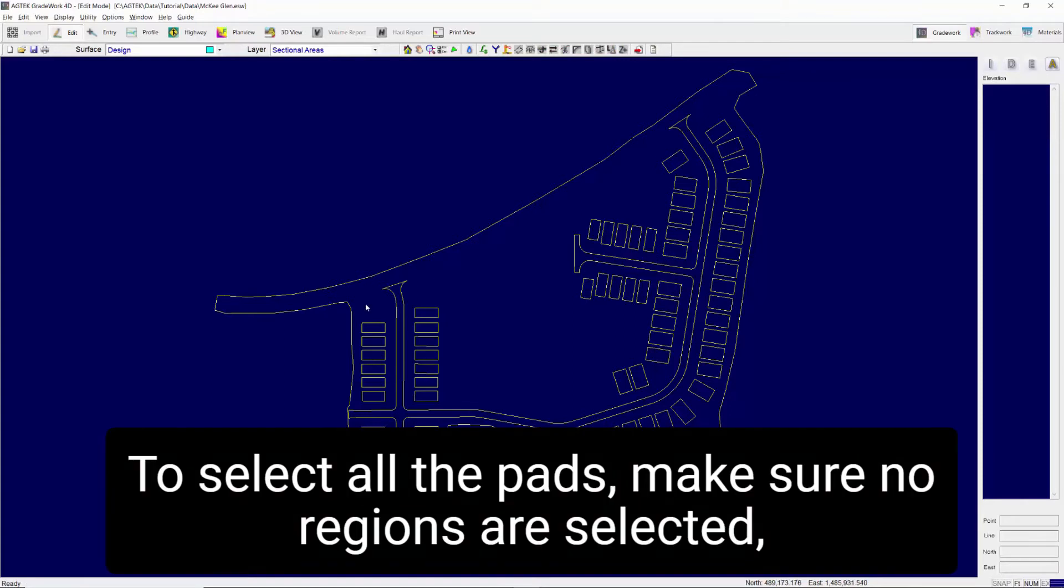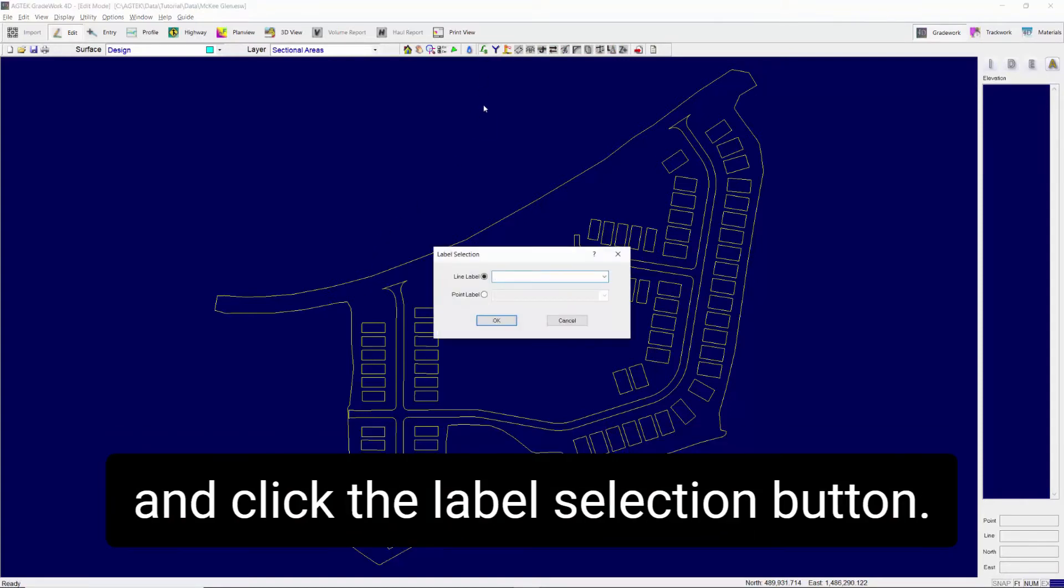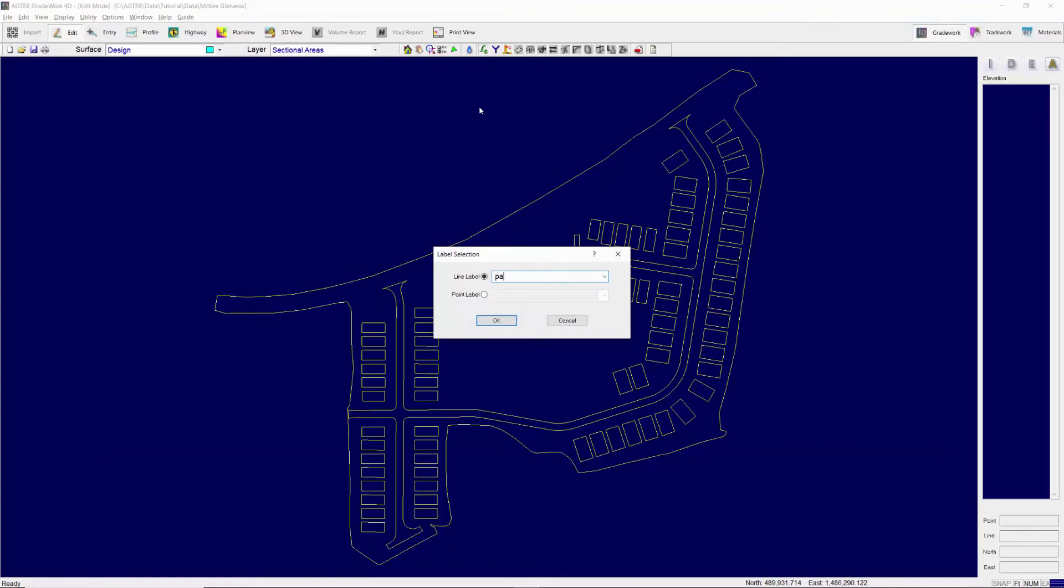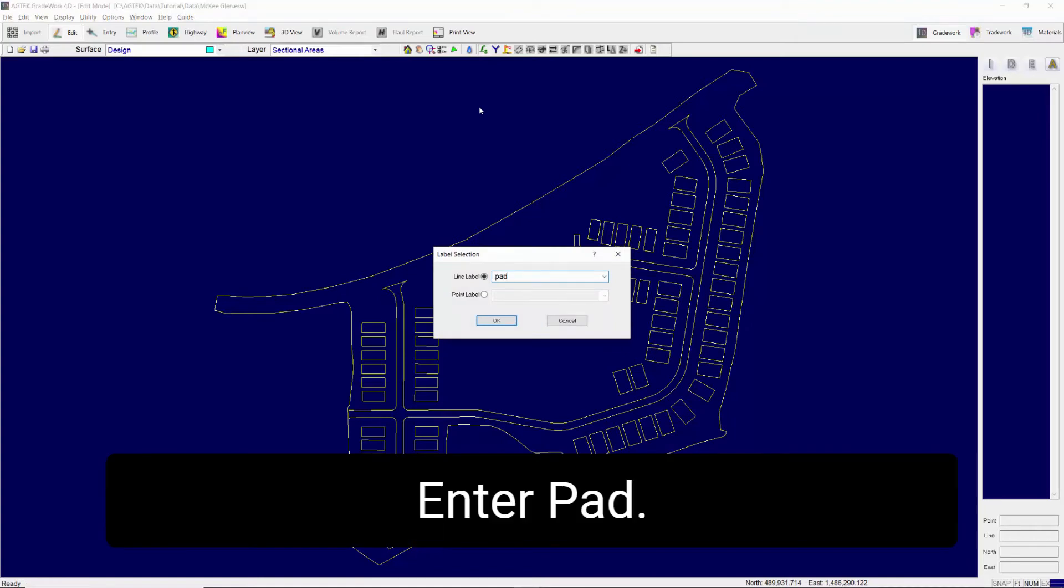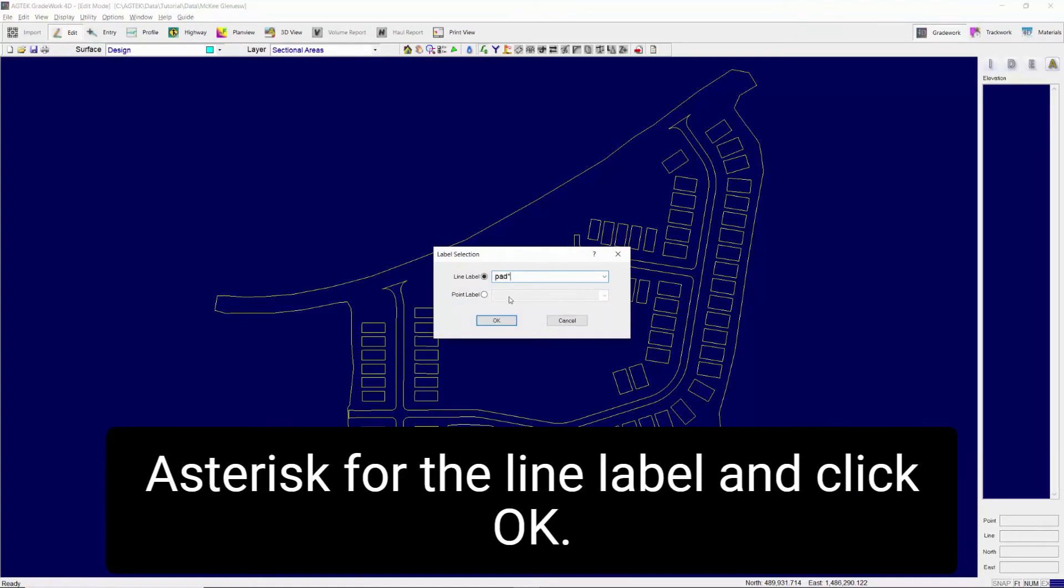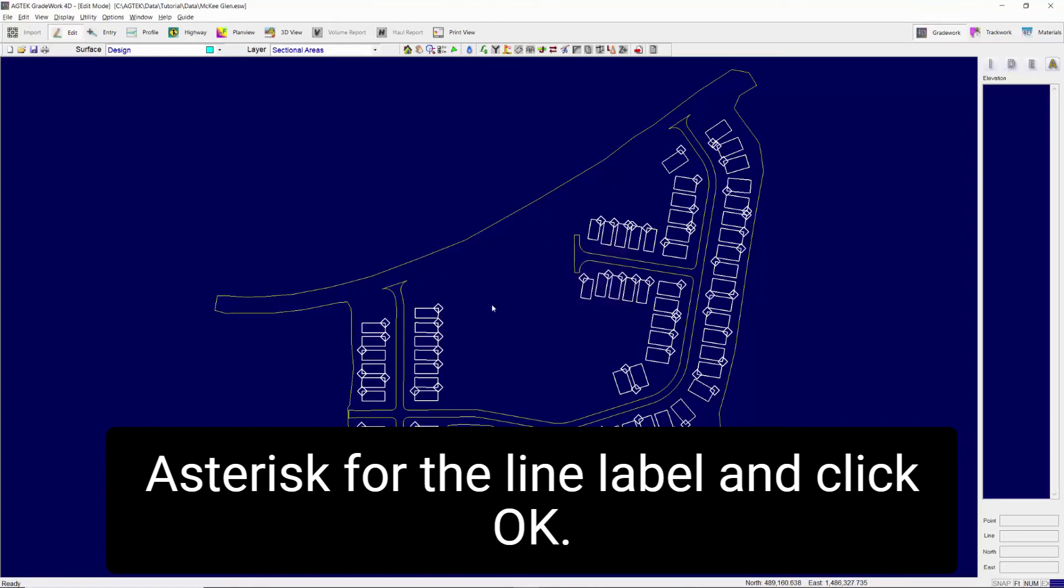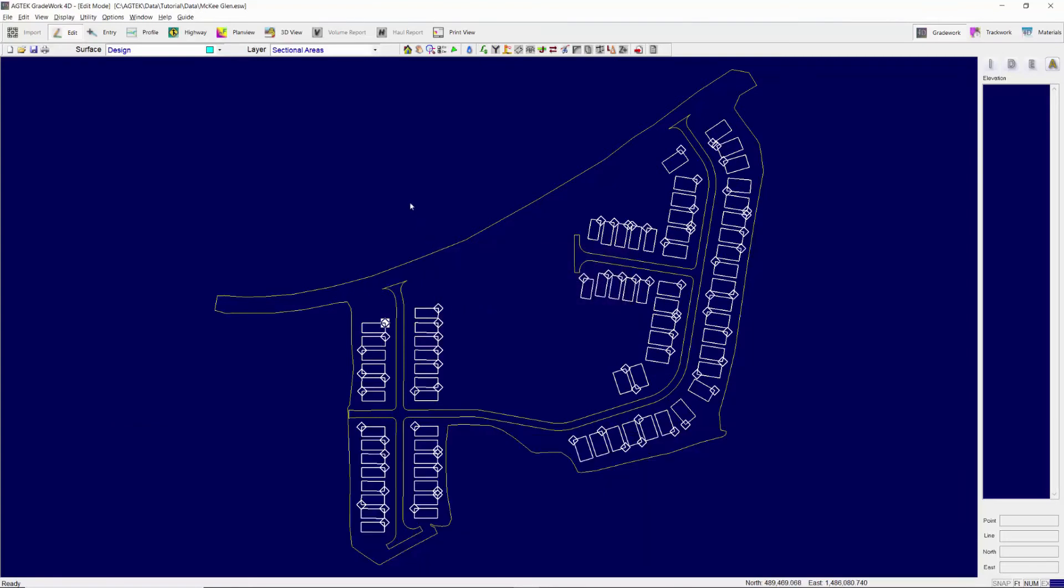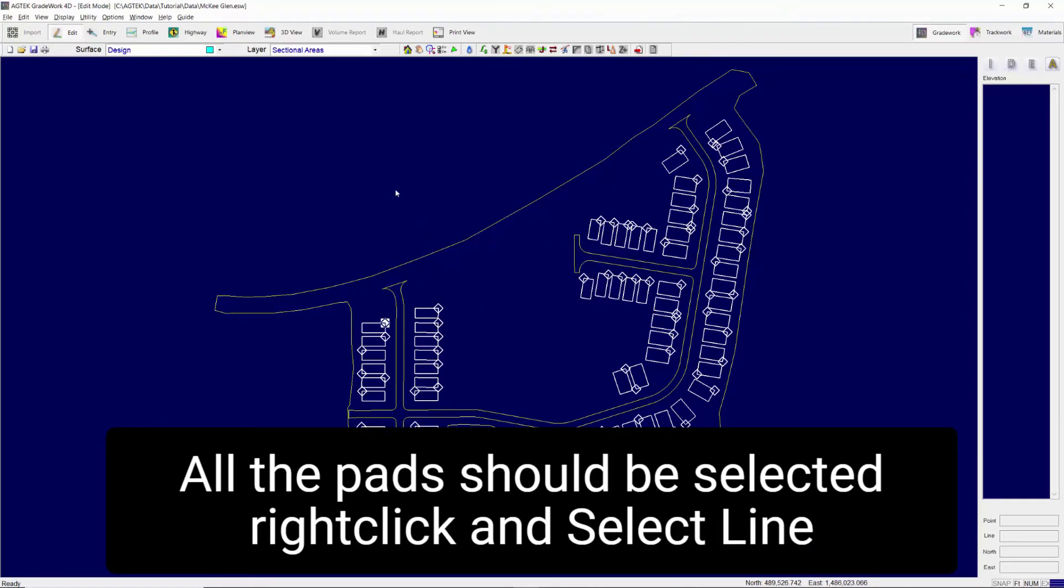To select all the pads make sure no regions are selected and click the label selection button. Enter PAD asterisk for the line label and click OK. All the pads should be selected.